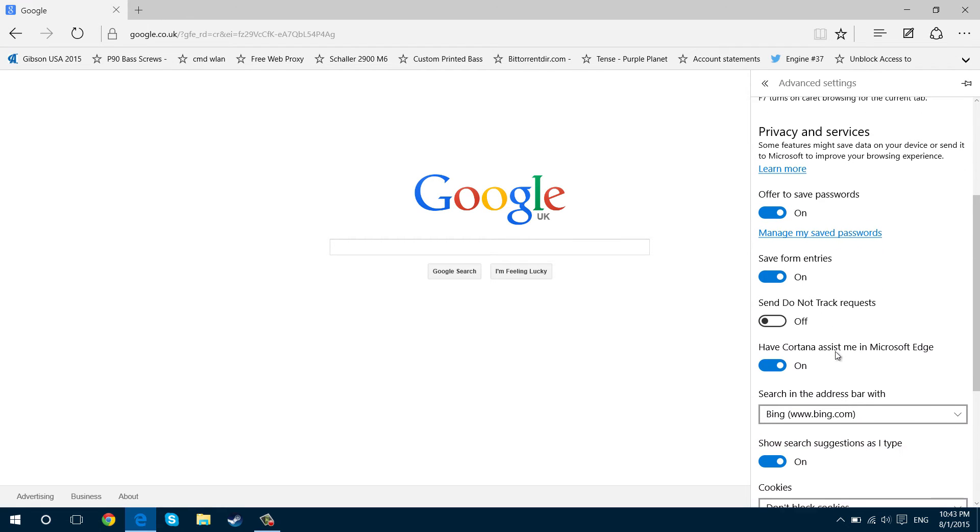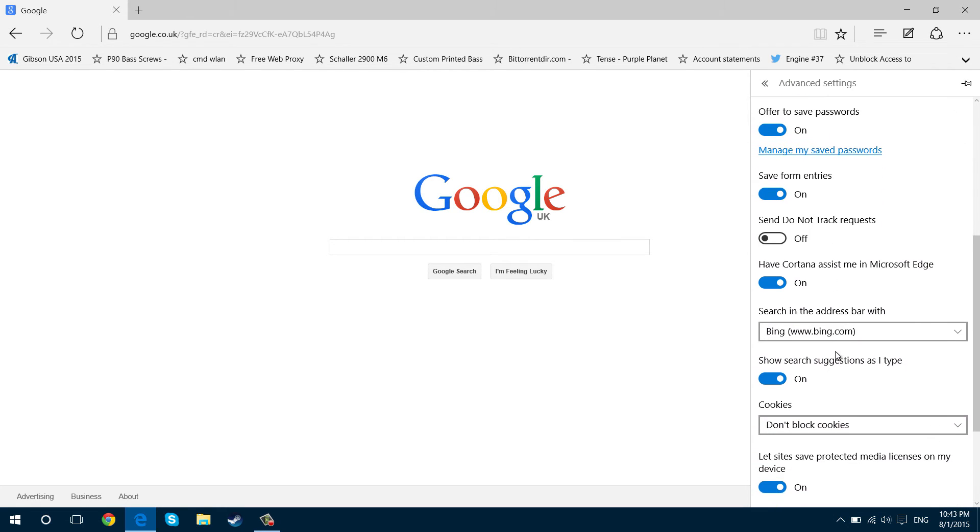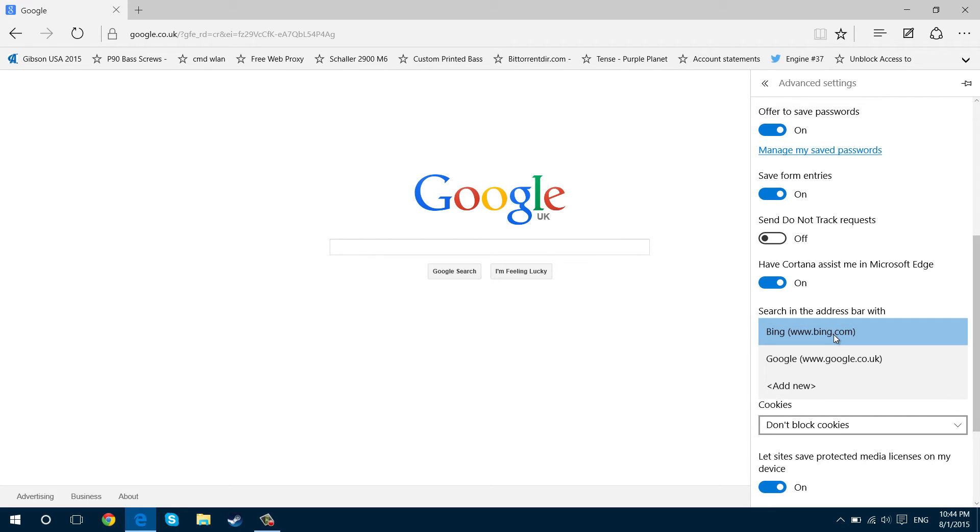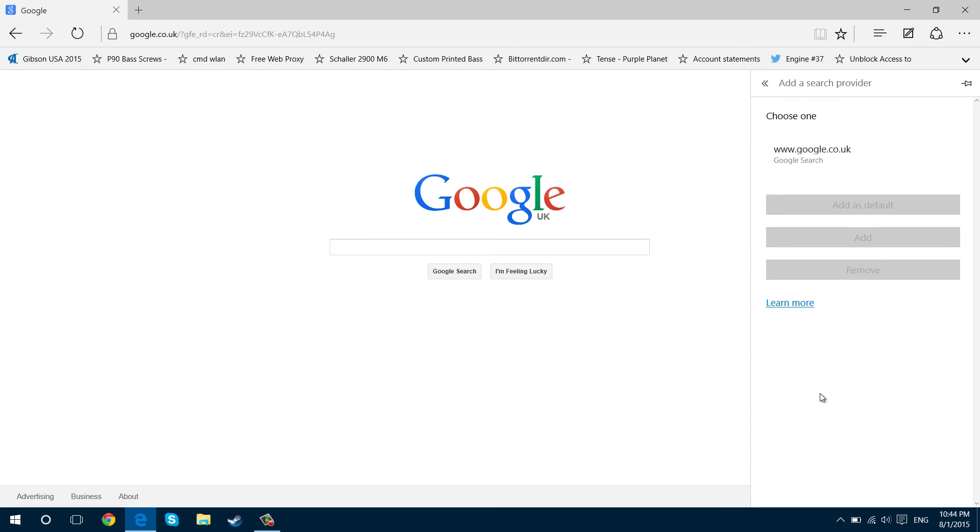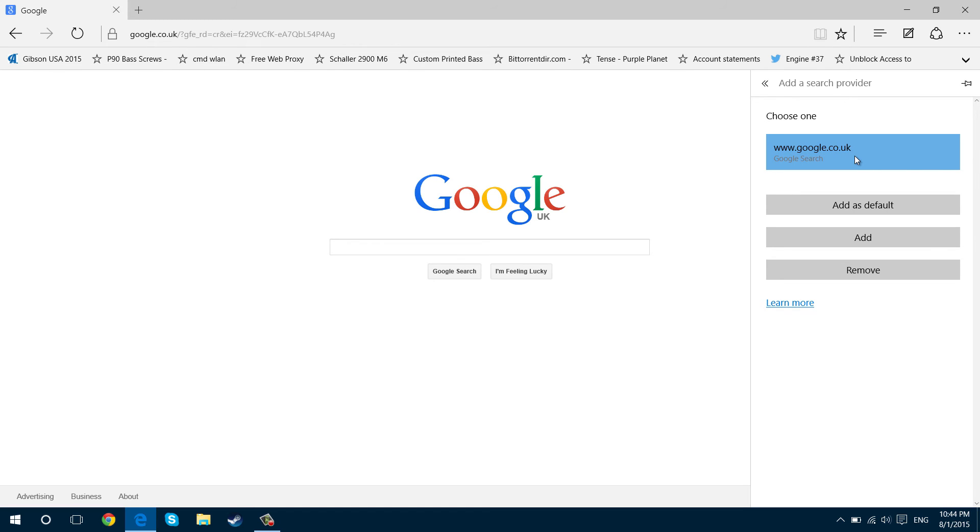And then here it says search address bar with Bing. You want to click that. Mine already says Google so I've done it before, but you have to press add new. You'll notice because you're on the web page it will say the name of the web page you're on. You click that and you can either add it so you can use it later or add as default.